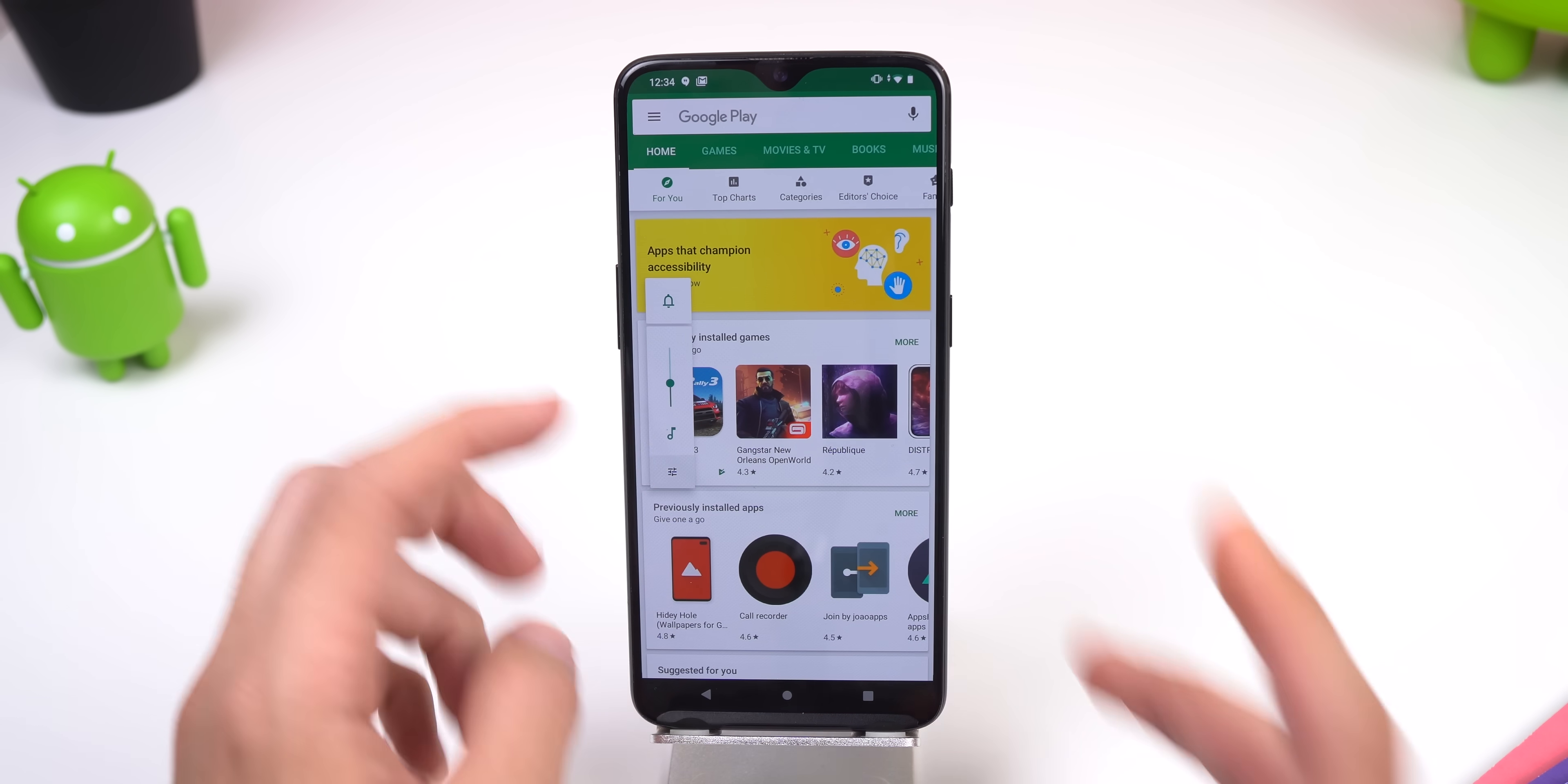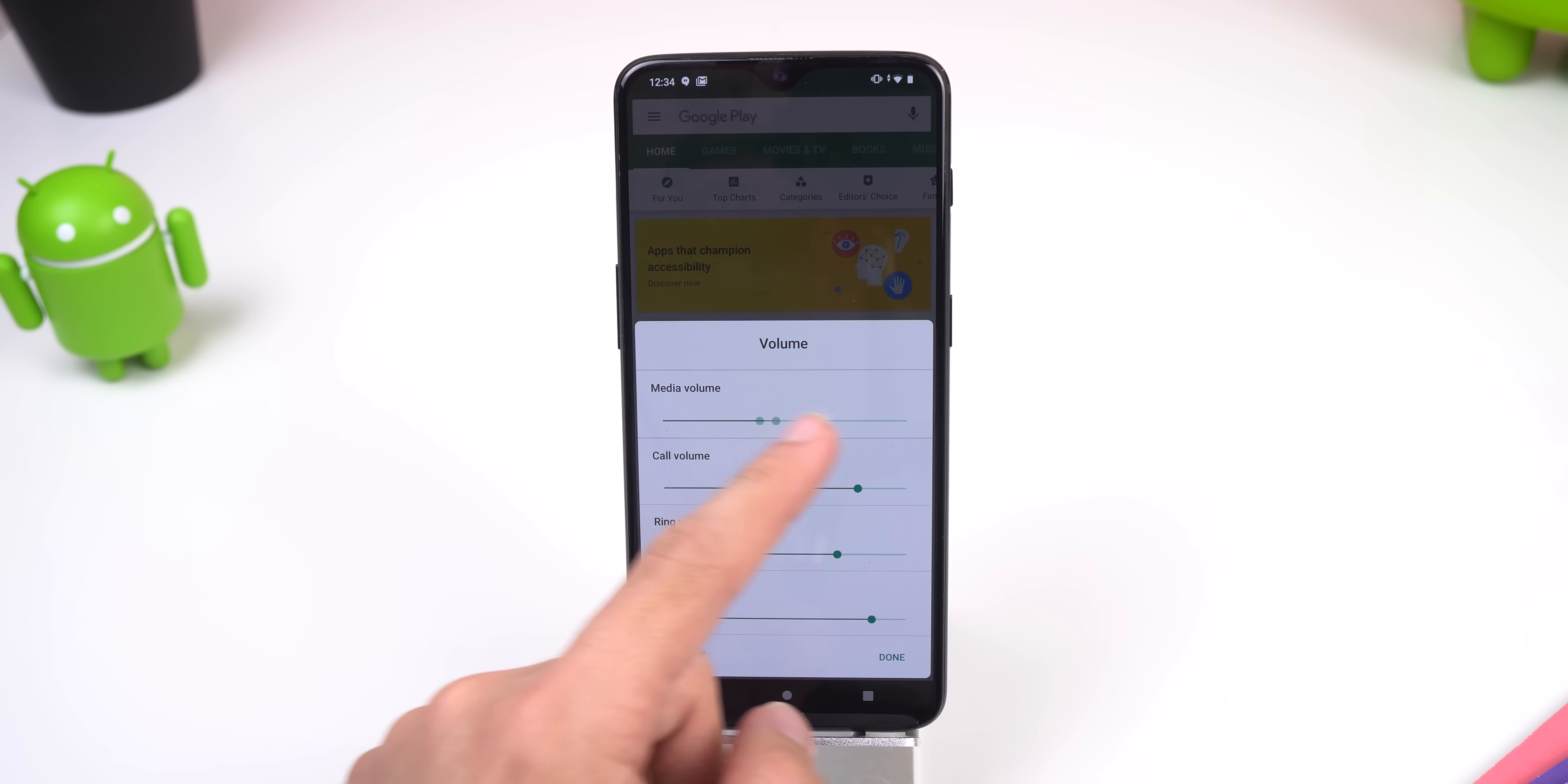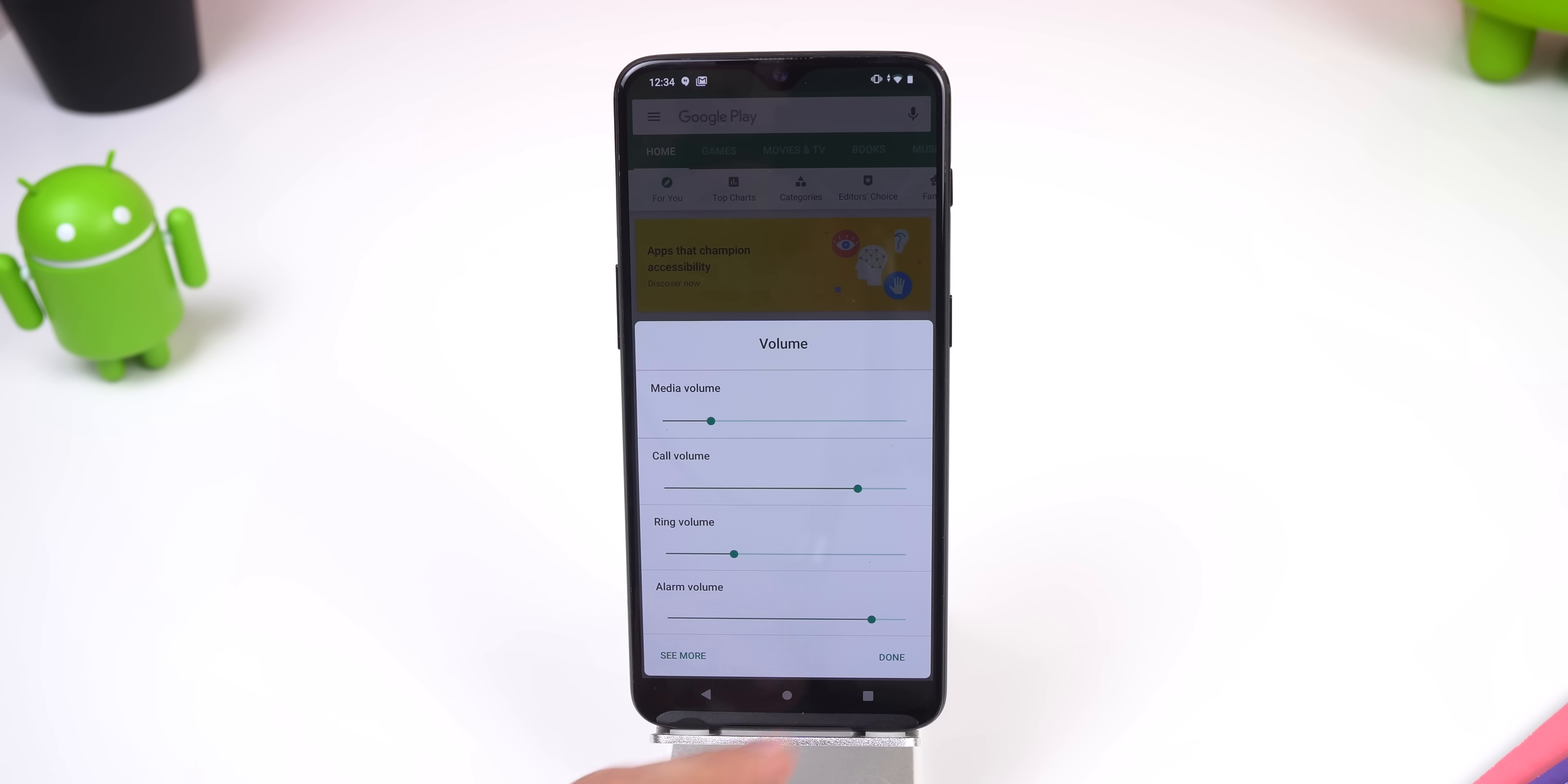Moving on, there is now a convenient new volume menu that pops up when you press your volume rocker and tap on the settings icon.